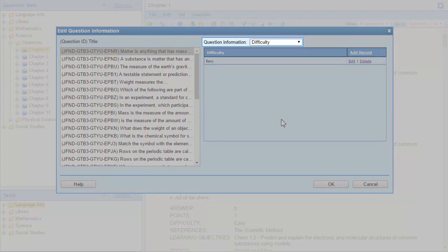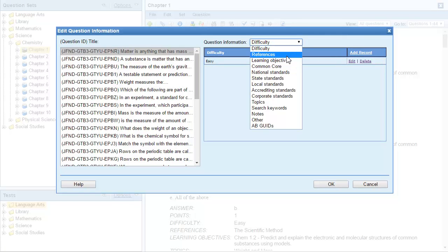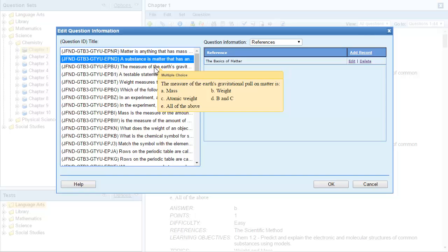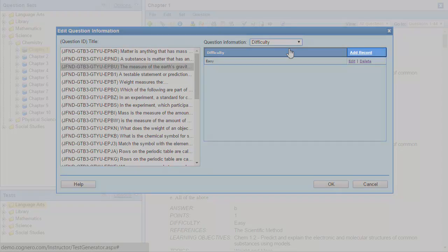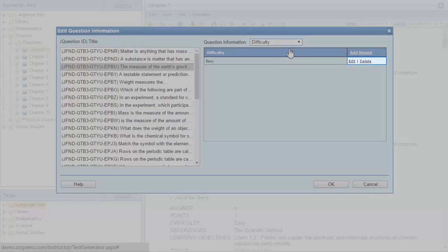You can use the question information drop-down to select which question information to display. Once you've selected the question information to display, you can click a question to see the entries for that particular question. You can also mouse over the question title to view the actual question text. For this example, let's update the difficulty information. You can use the Add Record link to insert a new entry and the Edit and Delete links to change an existing entry.